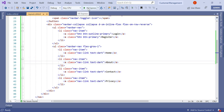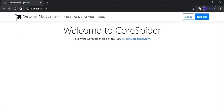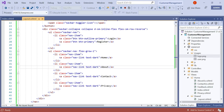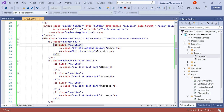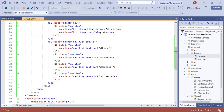Let's run the application and see the result. You can see there is a logo and 'Customer Management' as the project name. There are Home, About, Contact, and Privacy link buttons, along with Login and Register buttons. Looking at the code, the header class contains the image and the text 'Customer Management', the two Login and Register buttons, and the unordered list of Home, About, Contact, and Privacy.